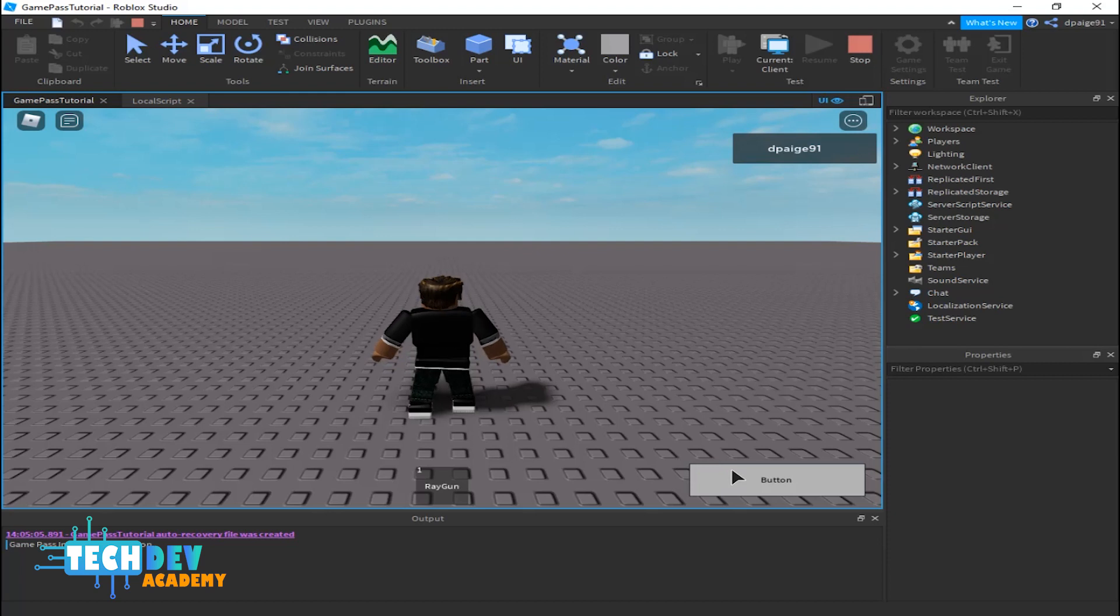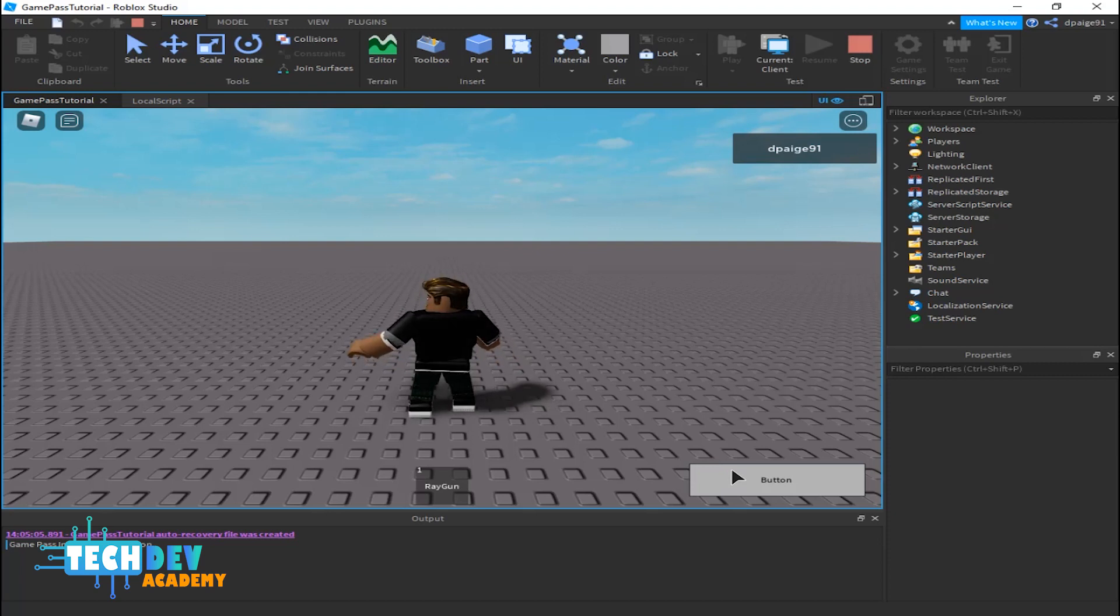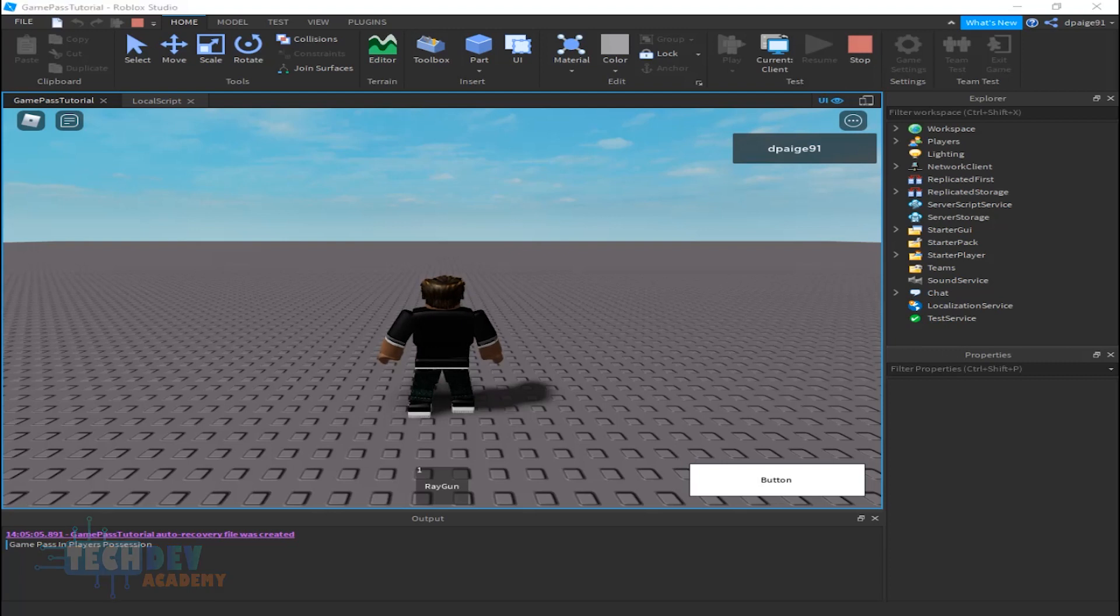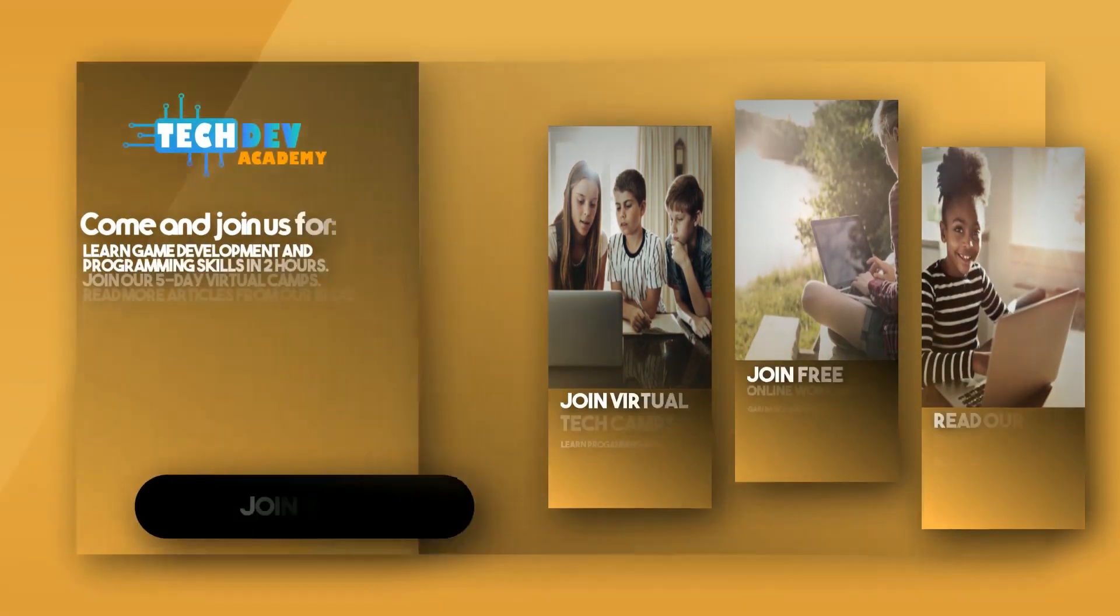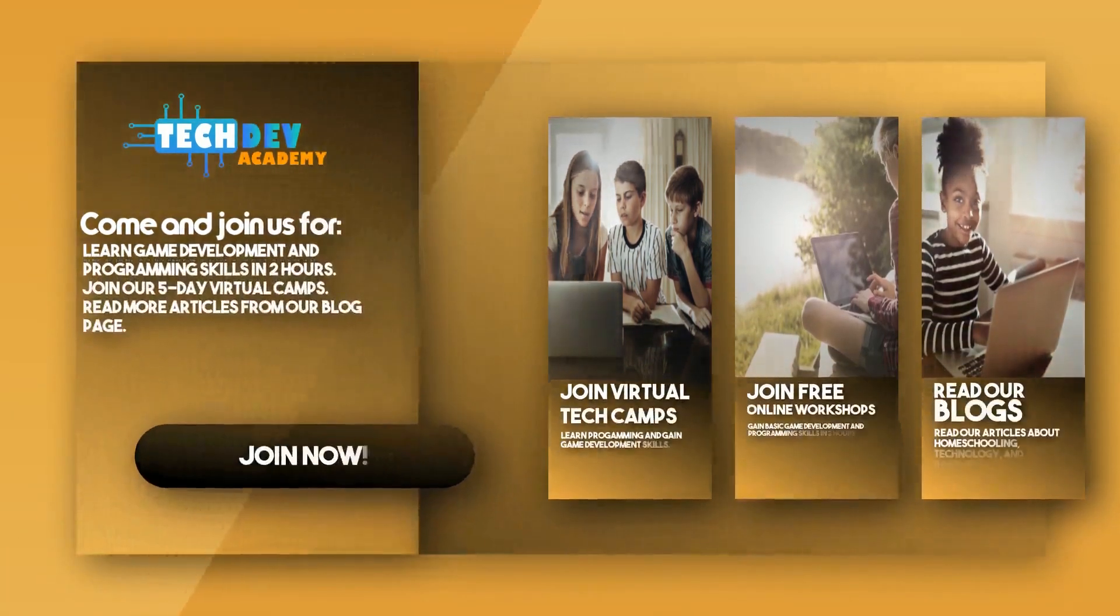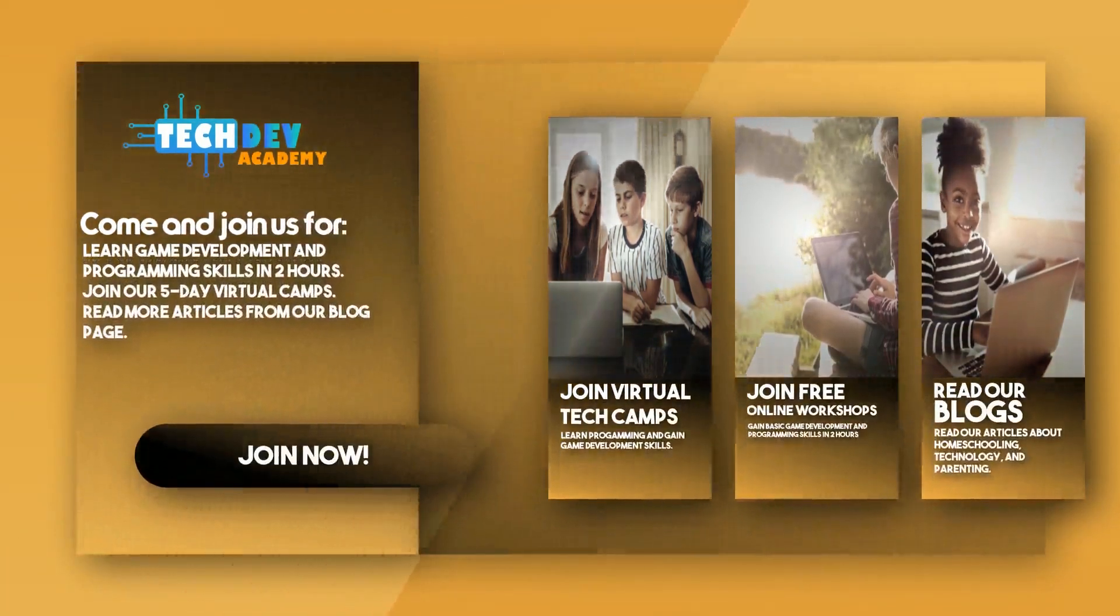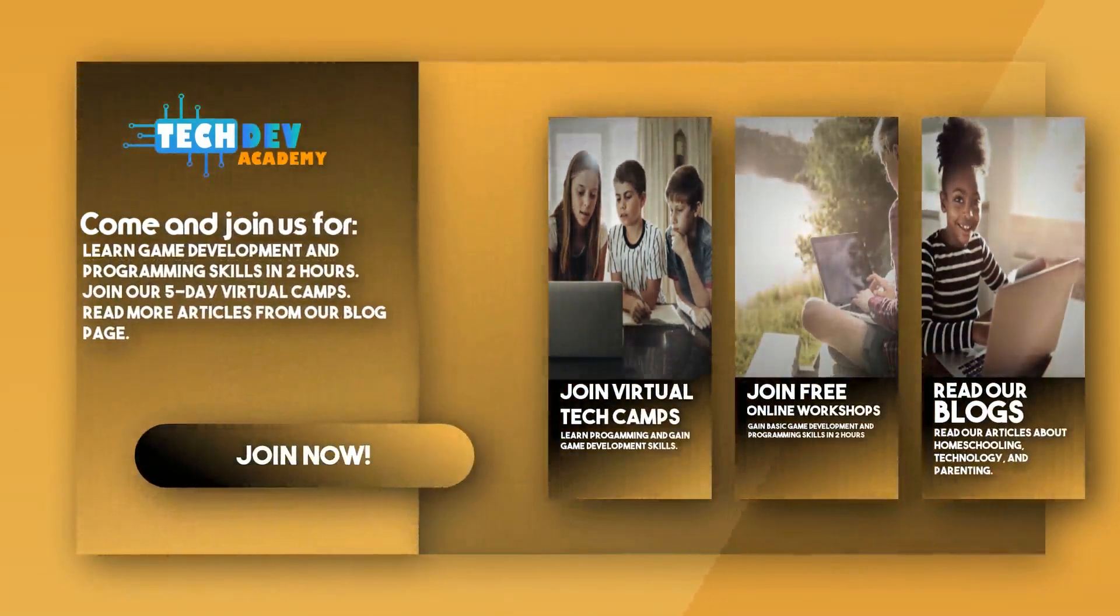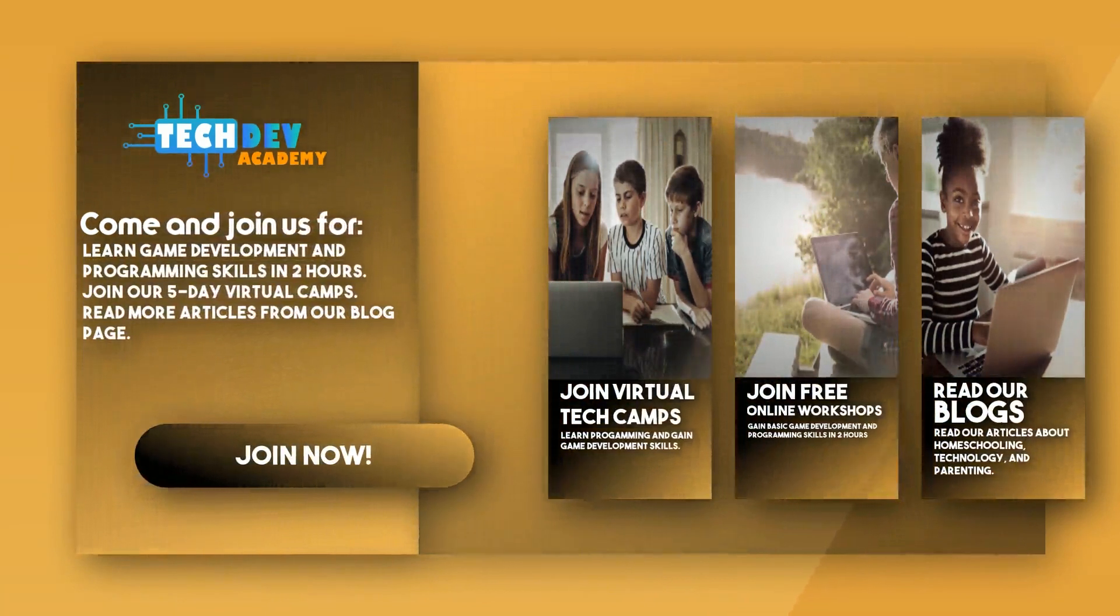So yeah, everything is looking good for our character. That is basically one way of how you can use game passes for Roblox games. So thank you guys for watching. Be sure to join Tech Dev Academy's workshops and camps and also read some great articles on their blog page.